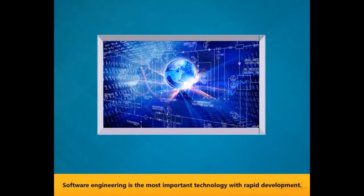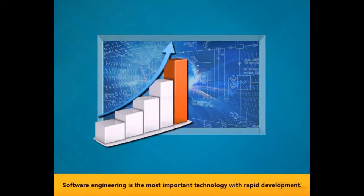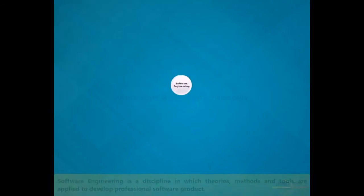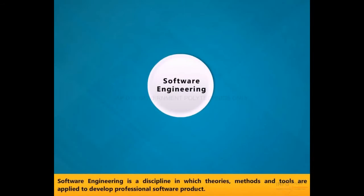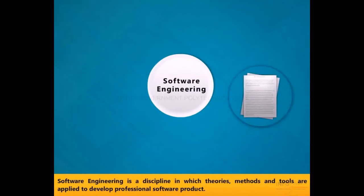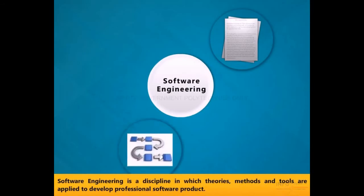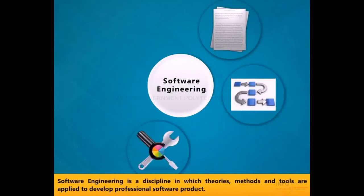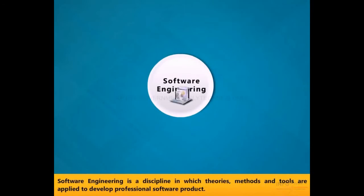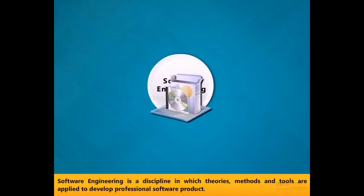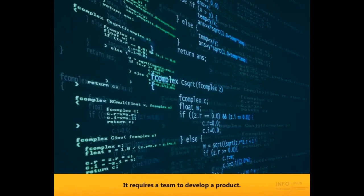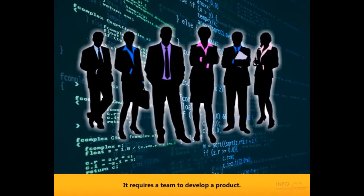Software Engineering is the most important technology with rapid development. Software Engineering is a discipline in which theories, methods and tools are applied to develop professional software product. It requires a team to develop a product.